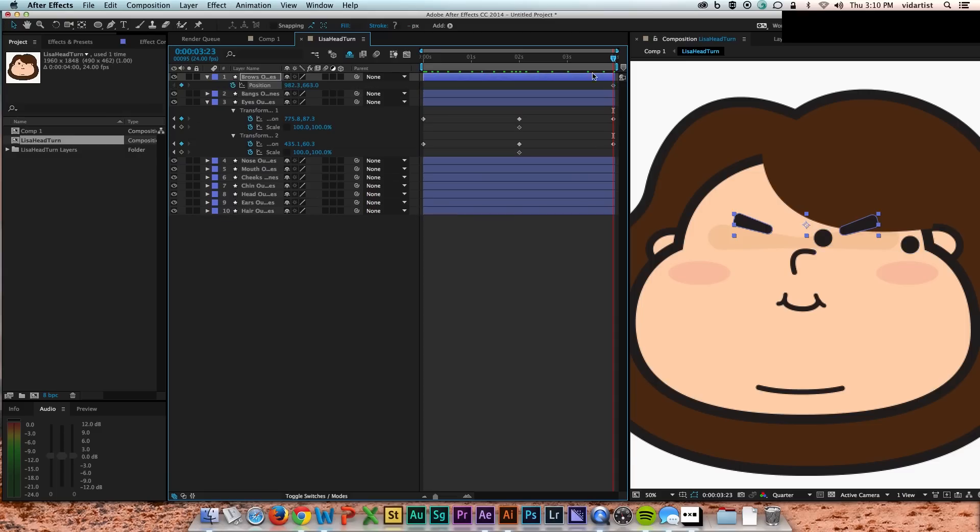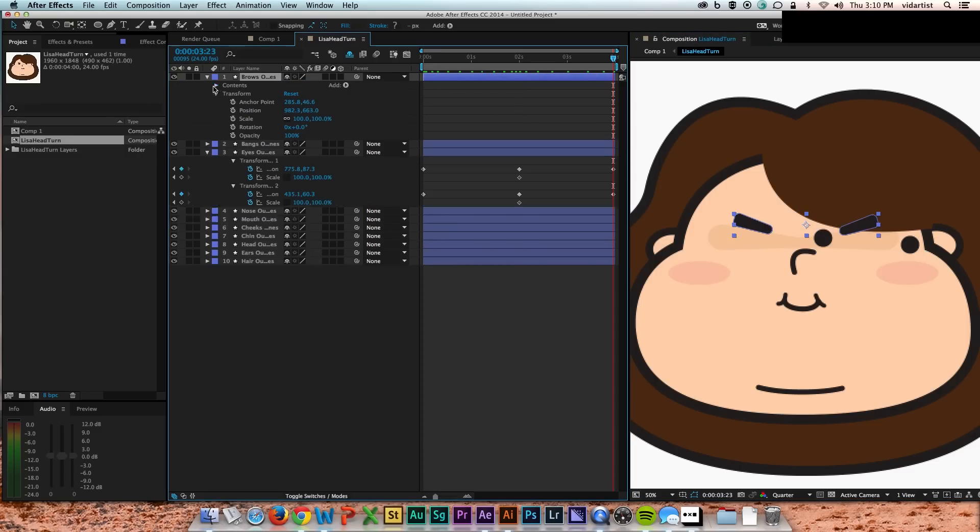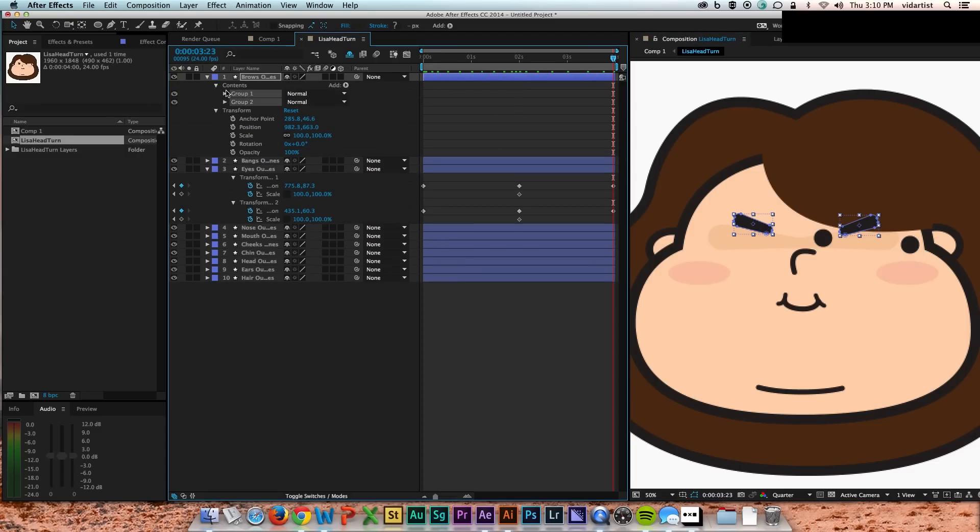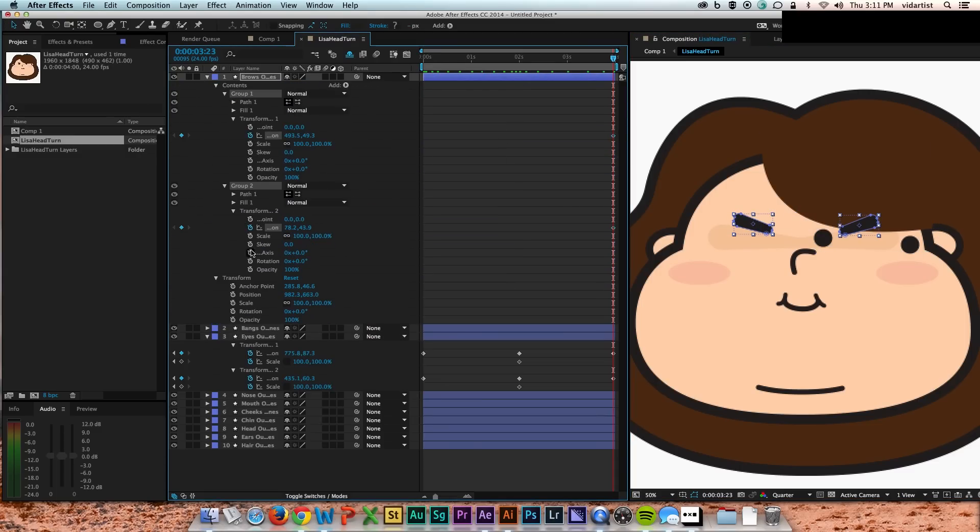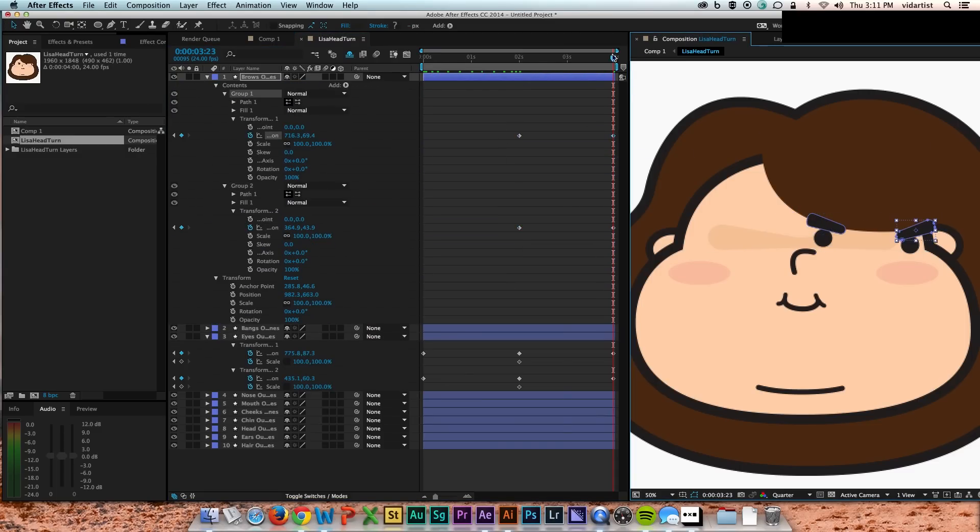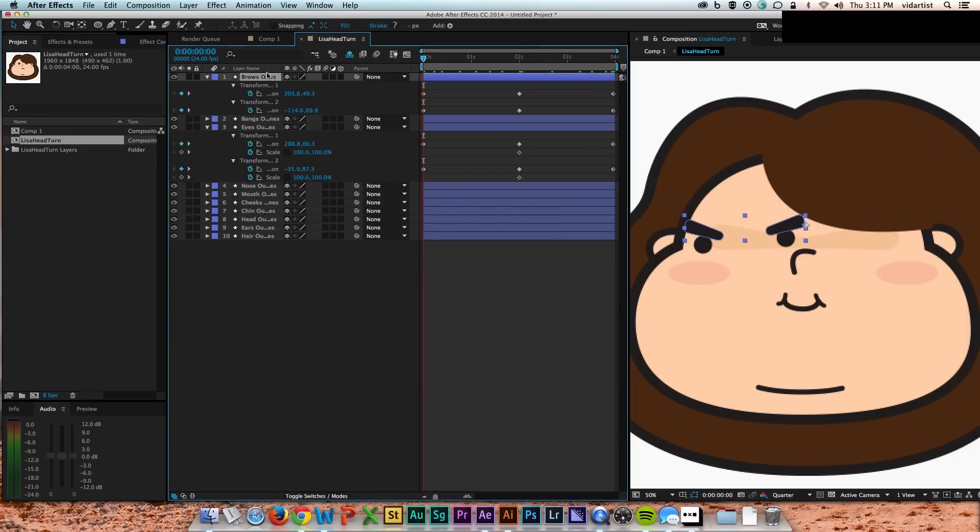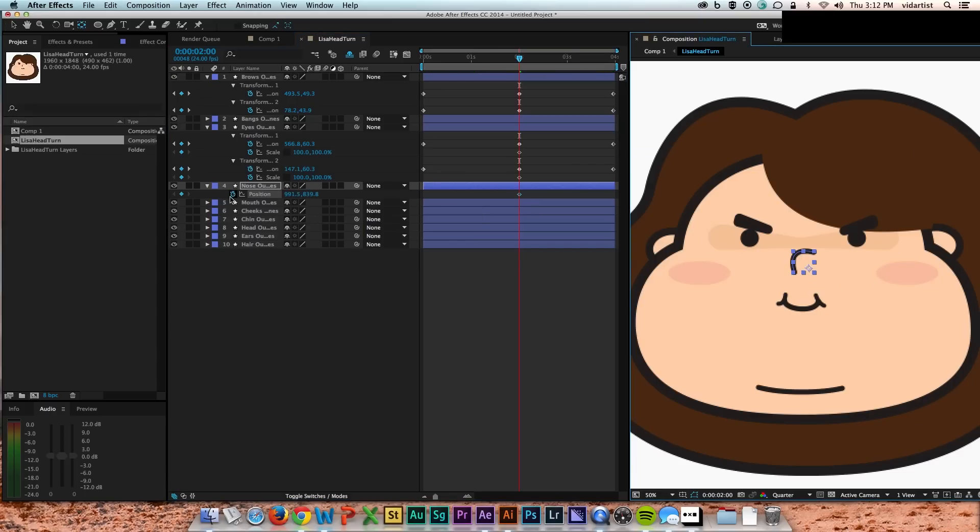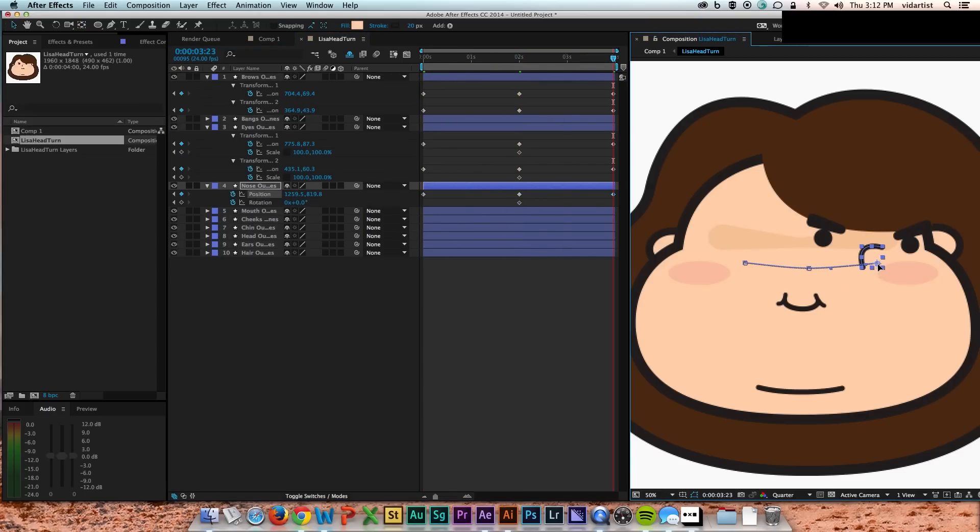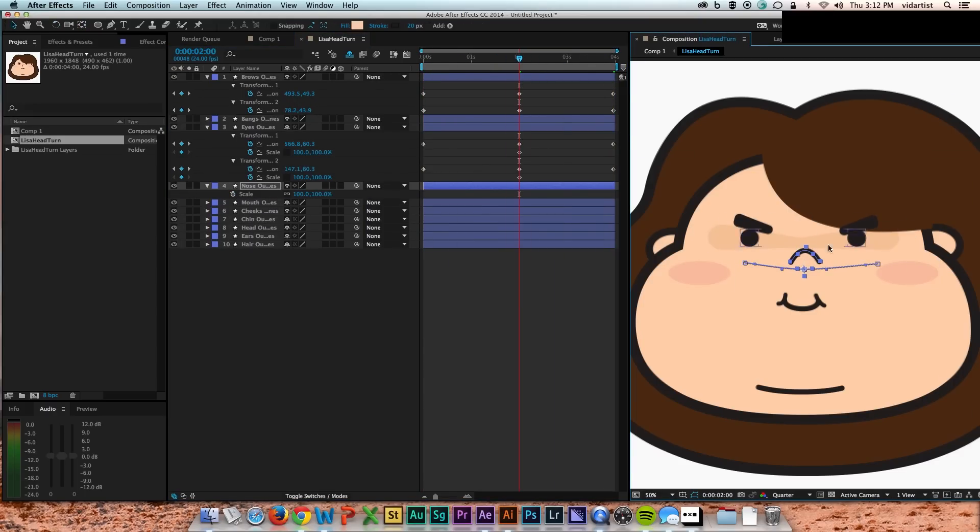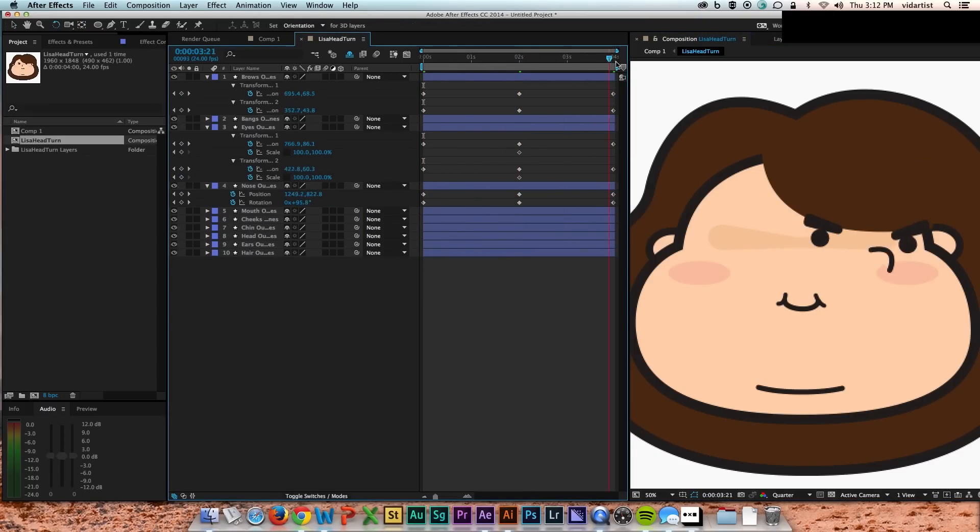And so here I speed through, and I basically do the exact same principle with all the other elements. So brows, nose, and I just tweak rotation scales on different things. Just whatever that element needs to look right, I'll do.